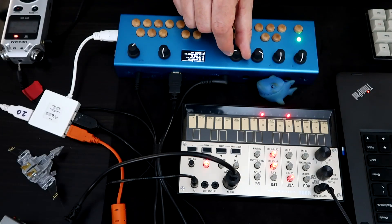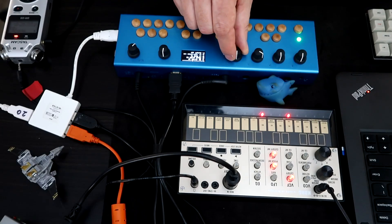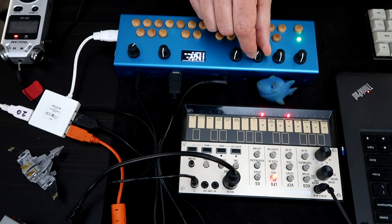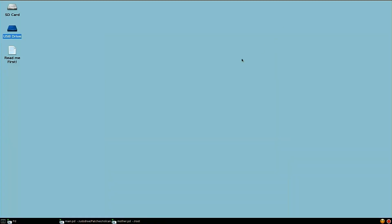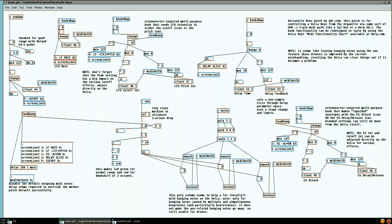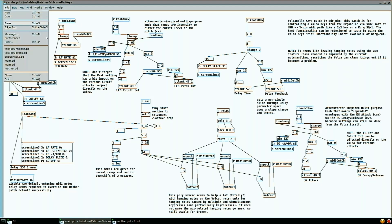And then I can control the sliders for the knobs by turning the knobs on the Organelle. And if I push the aux button, you can see that happen. And then when I push the note keys, you can see note data happening down here. So the mother patch collects raw info from the Organelle. And then you have your own custom patches.